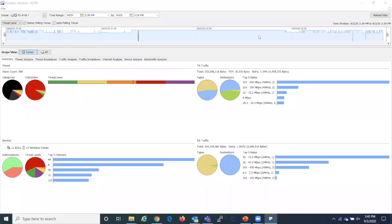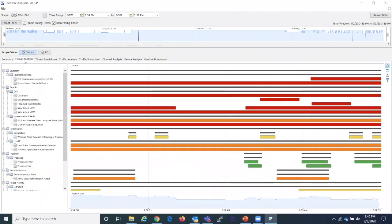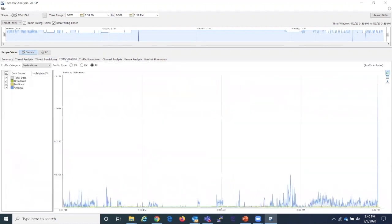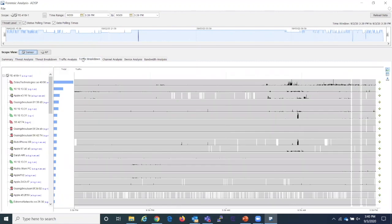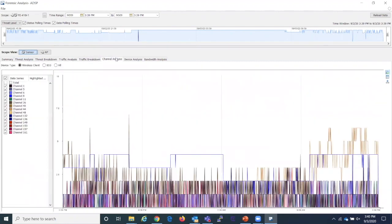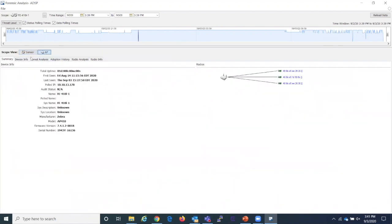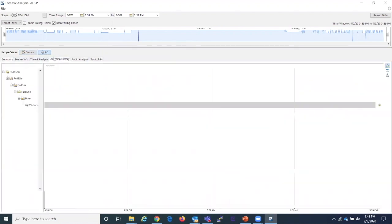Because we are pulling in over 325 stats per device per minute, we can leverage Advanced Forensics to go back in time and look at exactly what happened. Here we can see the tool being used on an AP providing stats on the threat analysis and breakdown, traffic use, a breakdown of traffic per device, channel use and bandwidth analysis. You can also leverage the AP tab for troubleshooting things like the adoption history.